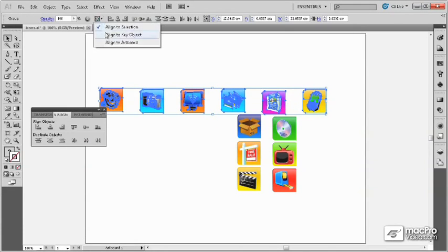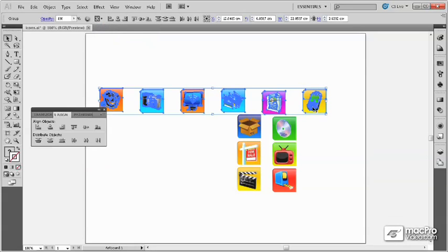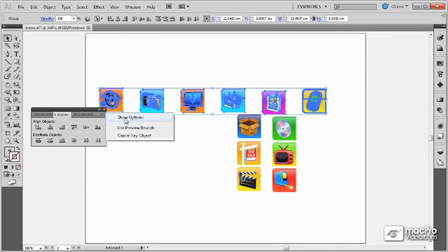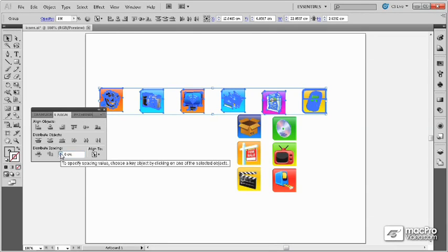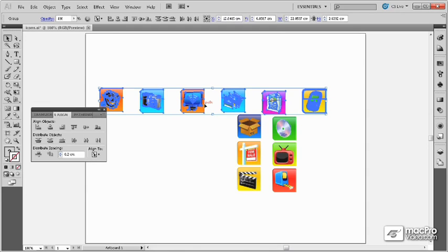If I choose a key object, then I can click on an object to be my key object. And, by using this Show Options panel menu option, I can come in here and select a specific spacing for all the objects that I want to distribute.